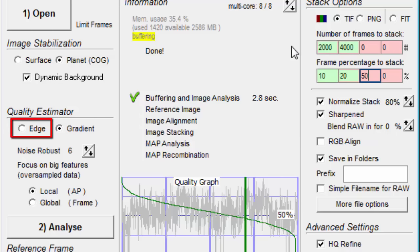If you selected edge for the quality estimator, then you would get an underscore E, followed by eight zeros or ones, which represent which of the eight edge checkboxes were checked.